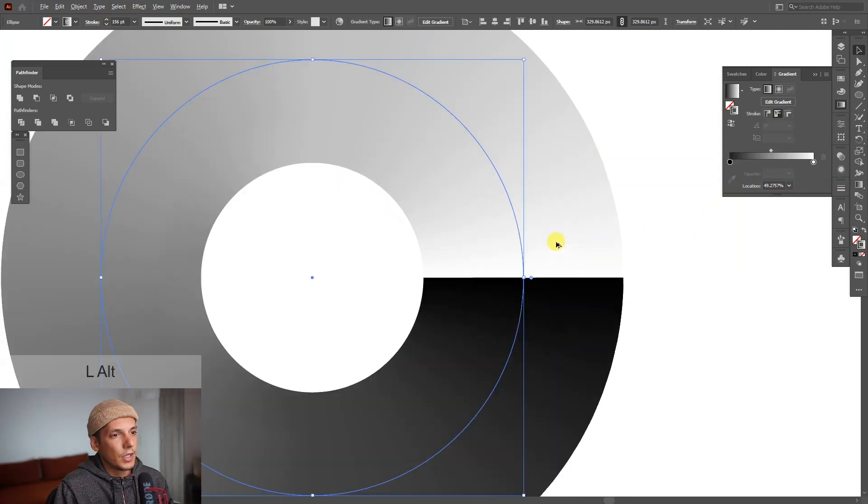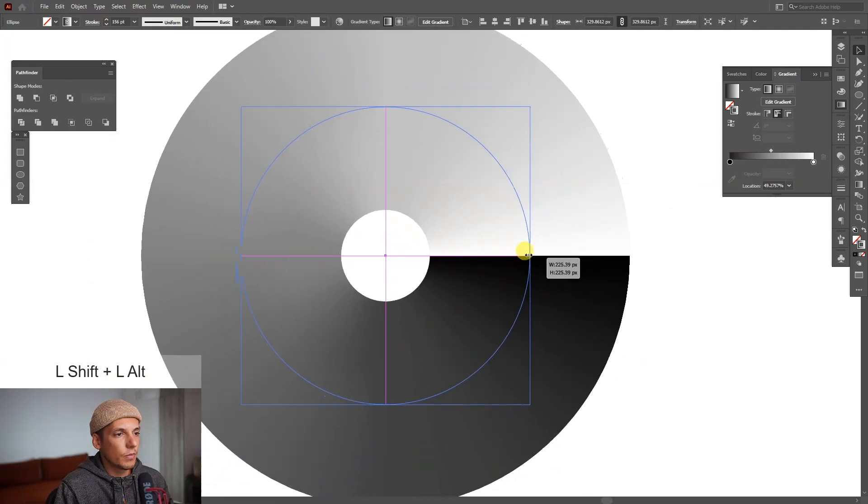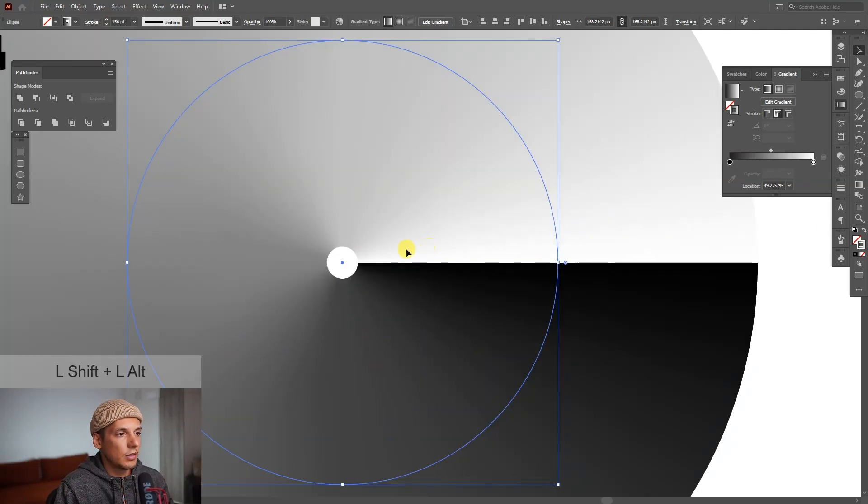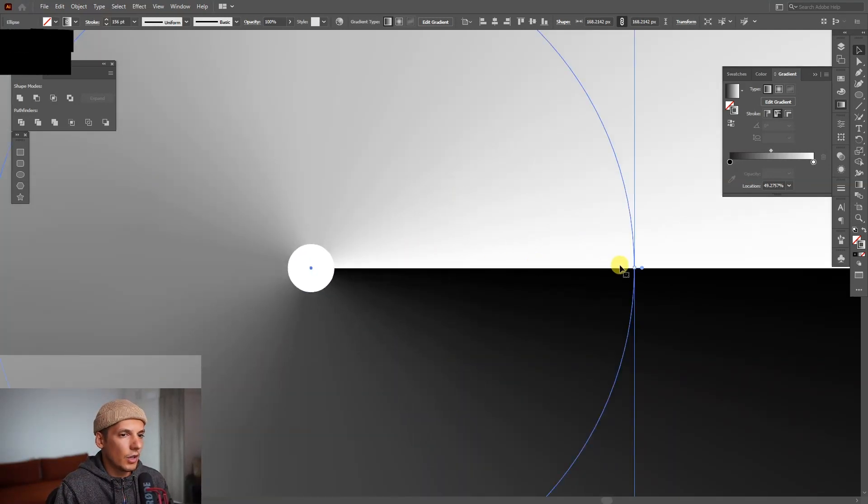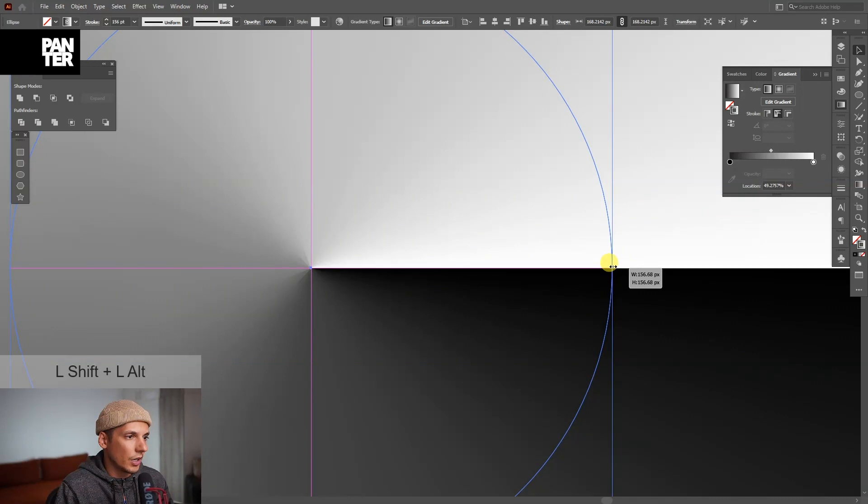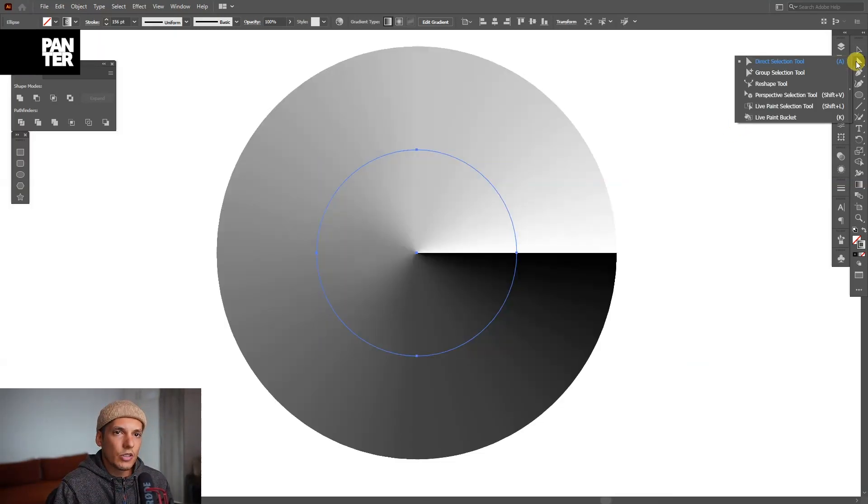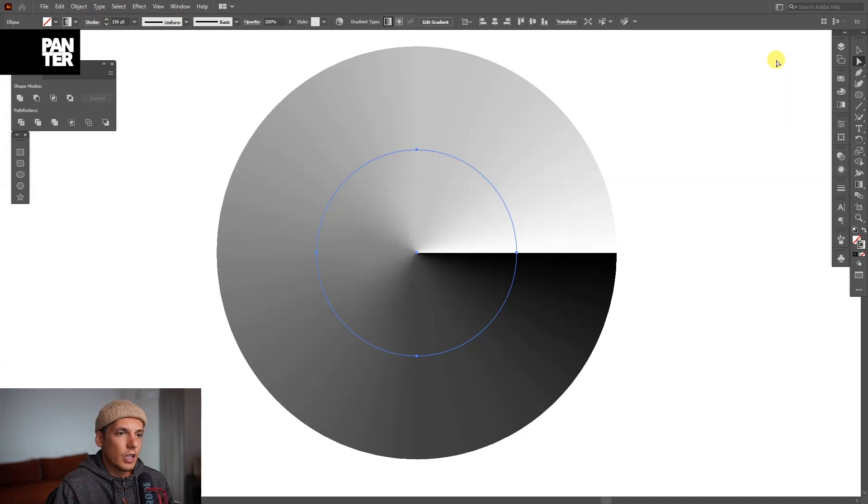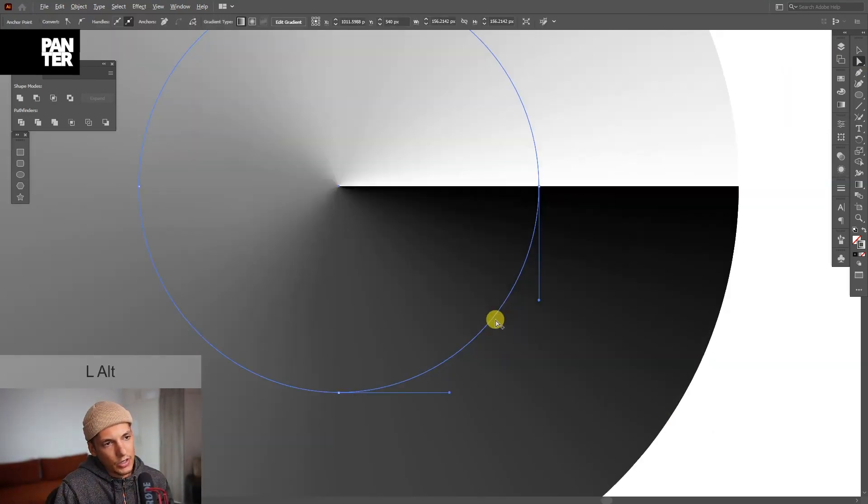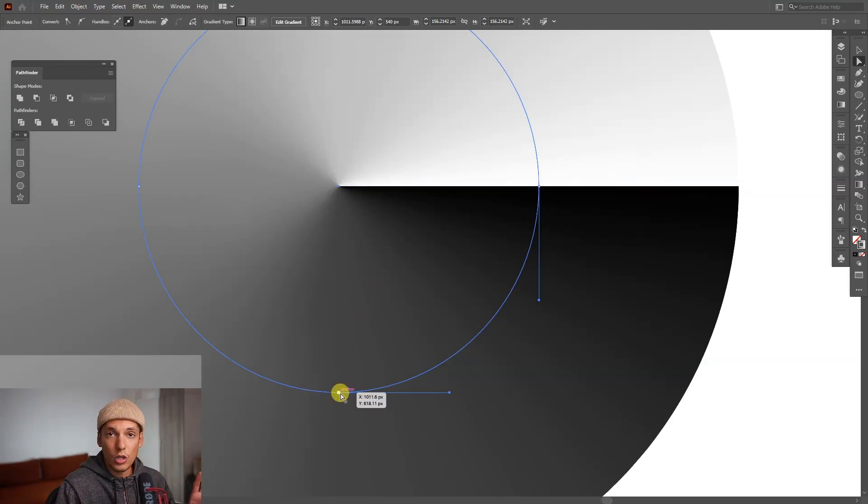I'm going to scale this down, press and hold shift plus alt until they touch each other. From here we're going to select the direct selection tool which is located right here and select this curvature. This curvature is located between this anchor point and this anchor point. Don't touch those anchor points, just select this curvature and press delete.